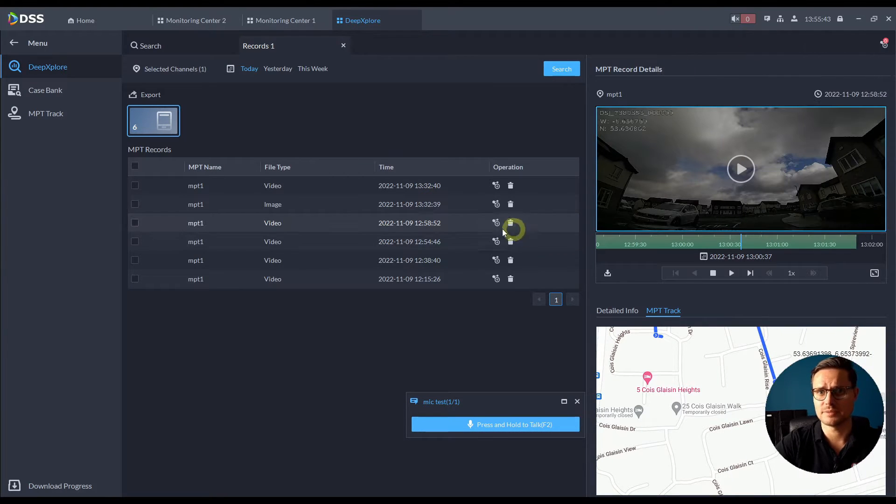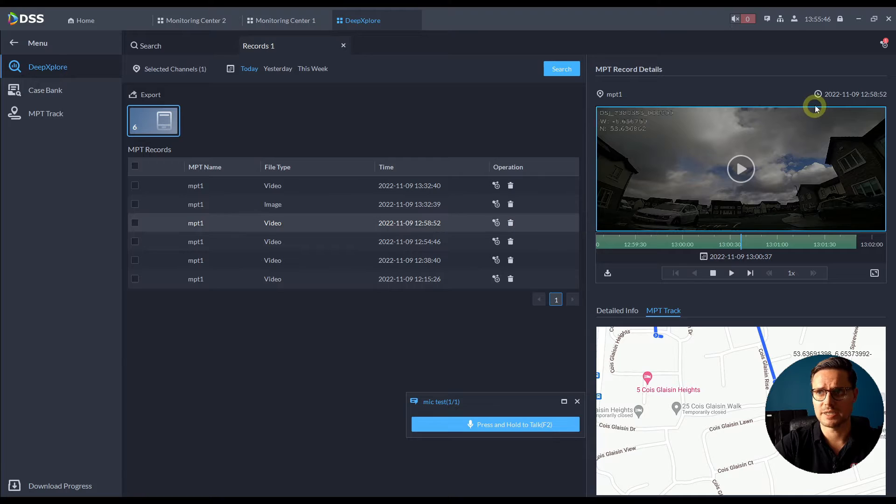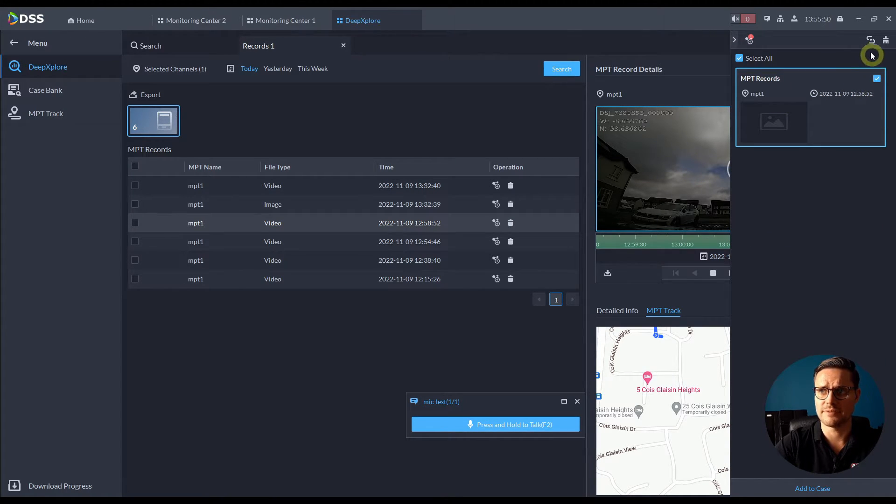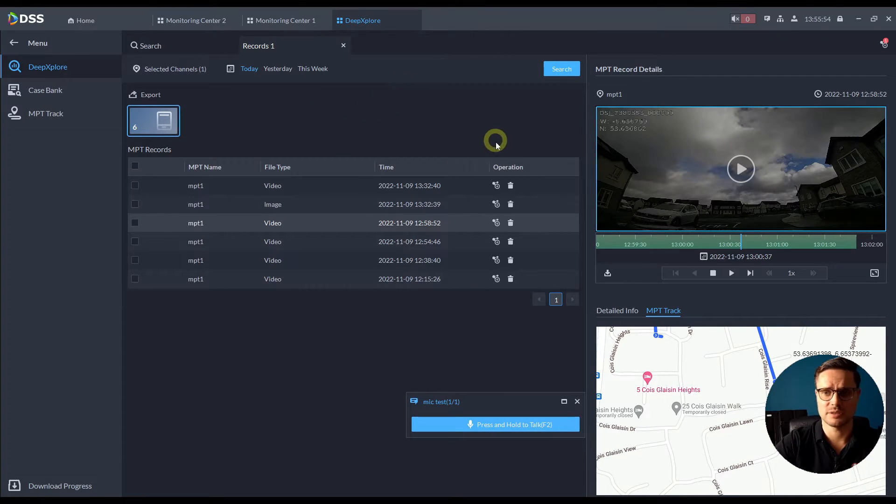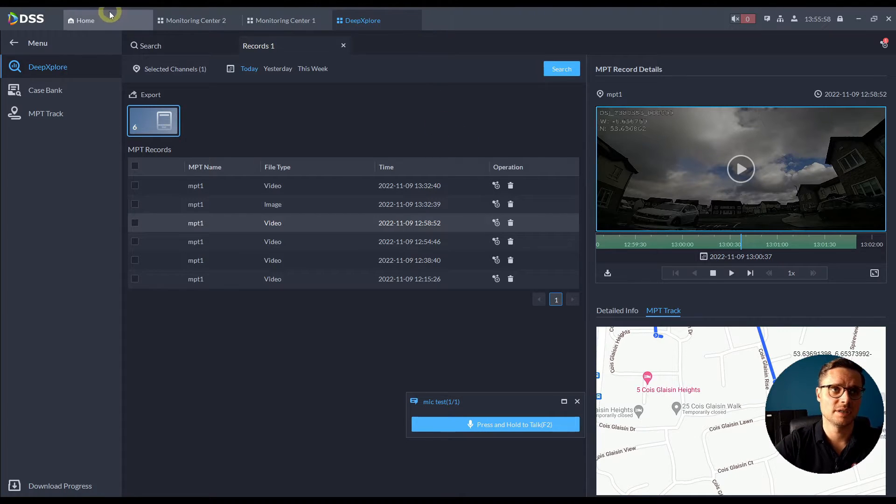You can actually create that case and save it for future reference in case you're ever going to need it at a later stage as evidence if you like. So it's a really useful piece of the software together working with the MPT solution.